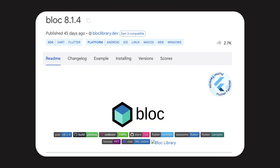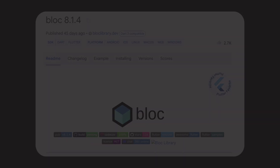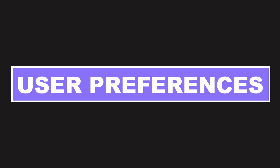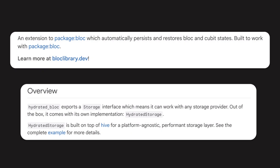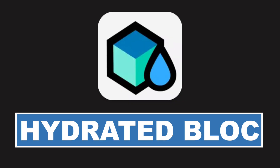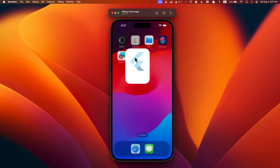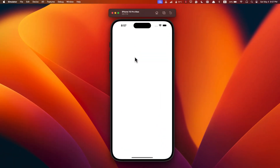It comes with a cool feature that lets you stash away your bloc's state in local storage. This means your app can remember stuff like user preferences or settings, keeping them accessible across different sessions. If you are already using bloc in your project, consider making the switch to hydrated_bloc — it's pretty seamless and offers the added bonus of preserving your state even when the app restarts.